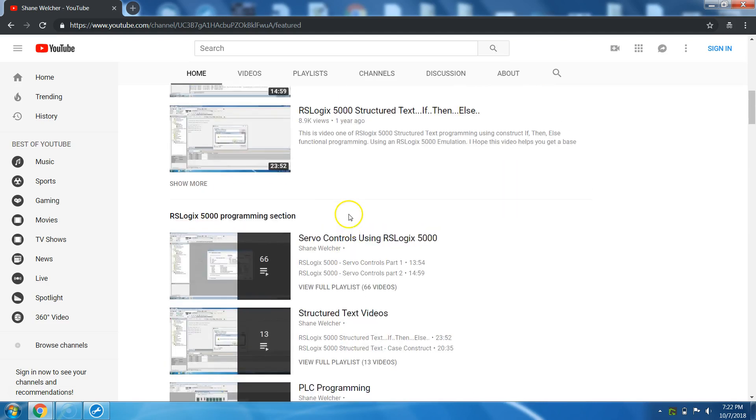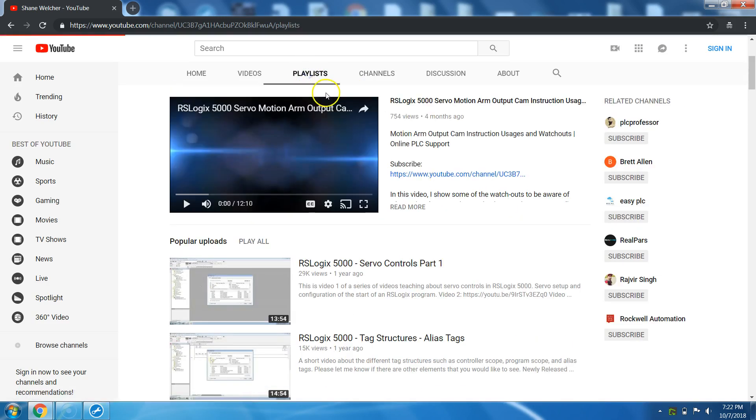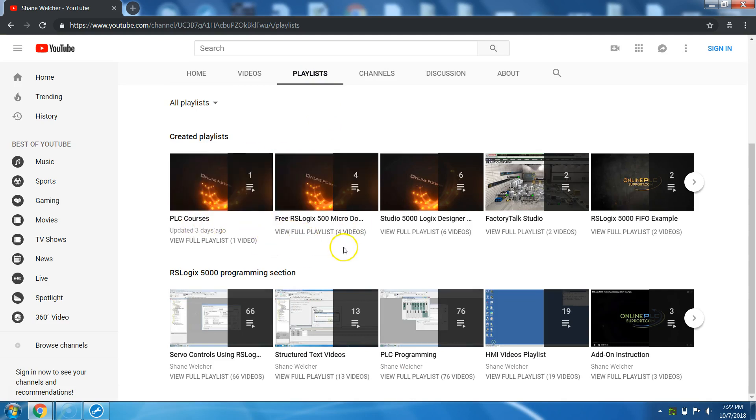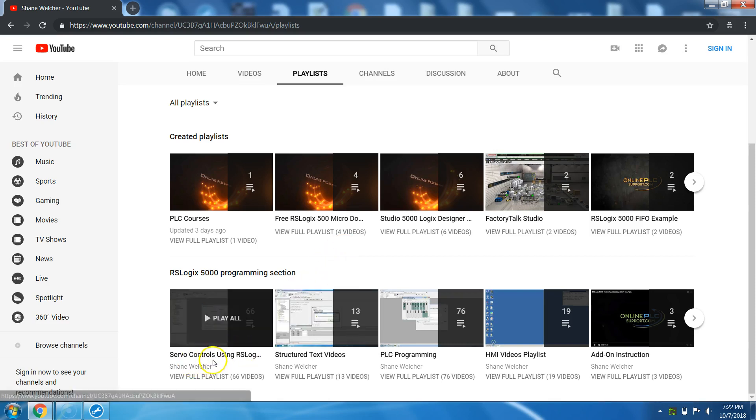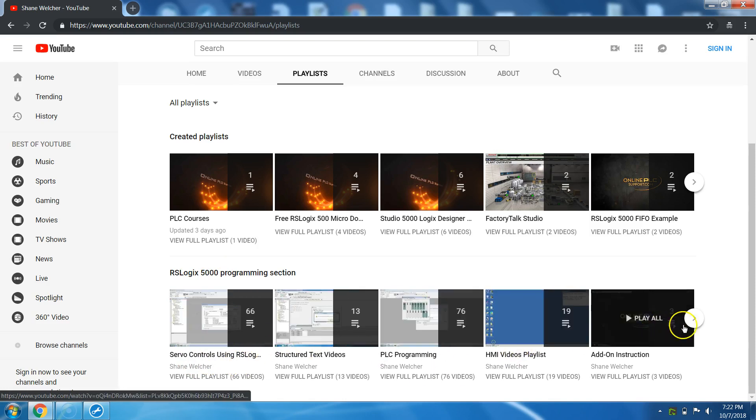The second way to do that is obviously going over here to actually playlists. In the playlist, I've basically made some playlists that would be more beneficial. So if you have an interest in a certain topic, you can come down here in the programming section and check that out.